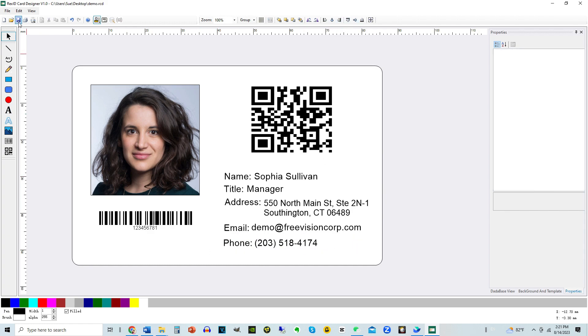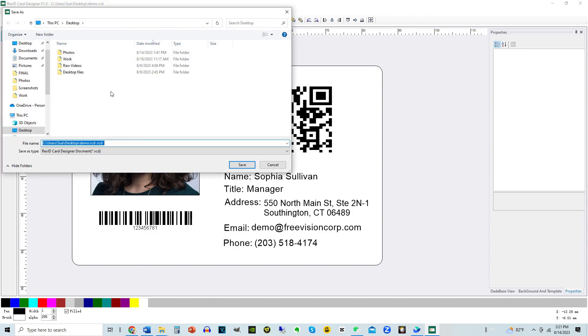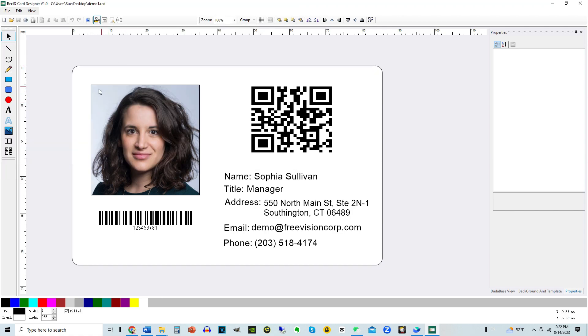Save the design as a template for future use. Once the front design is finished, click to view the back of the card.